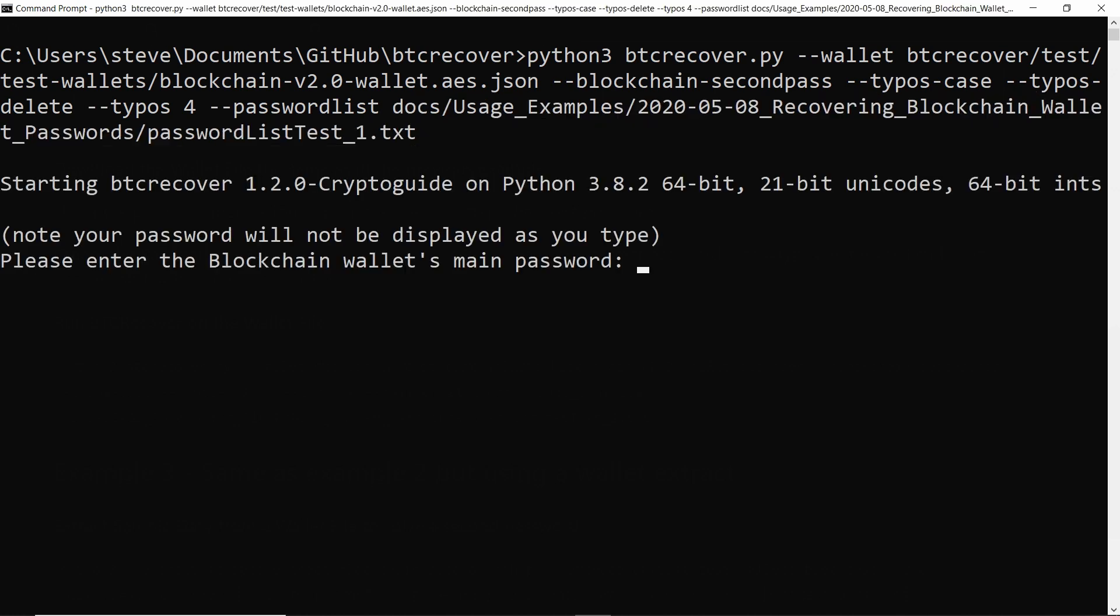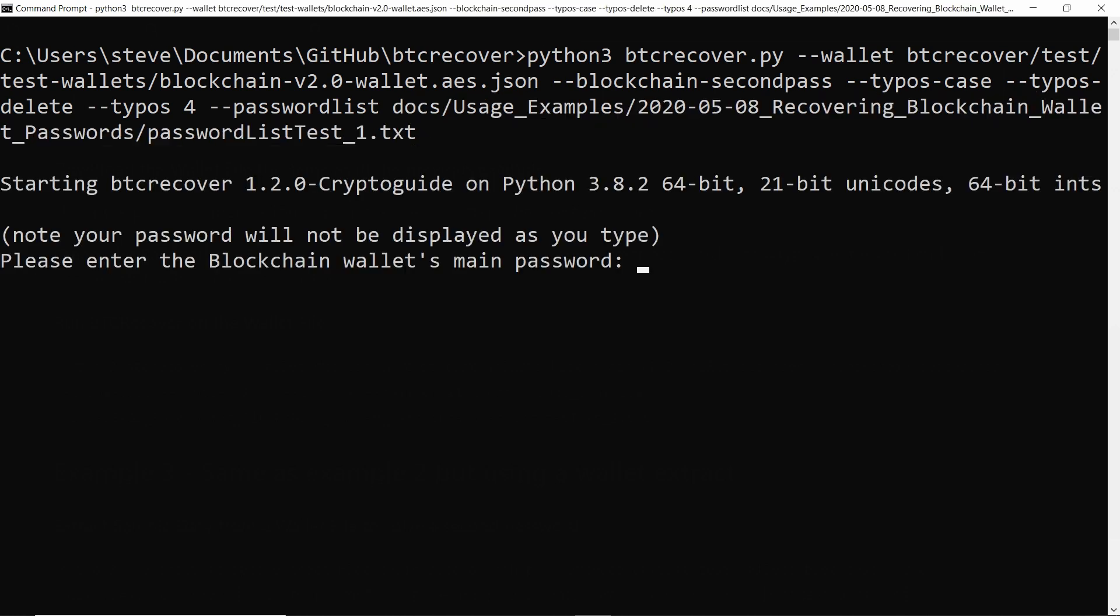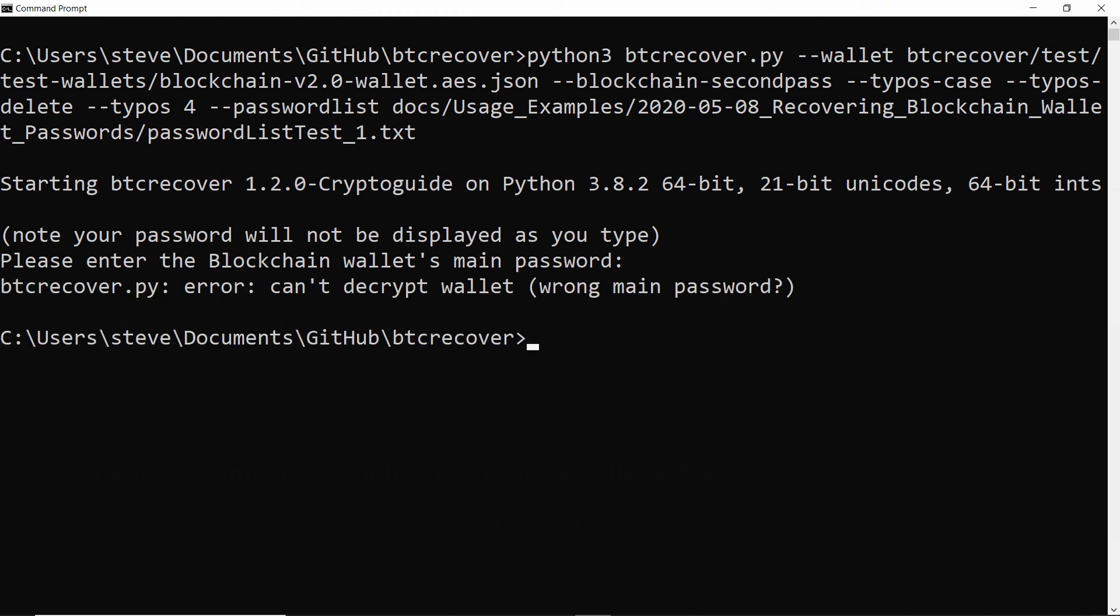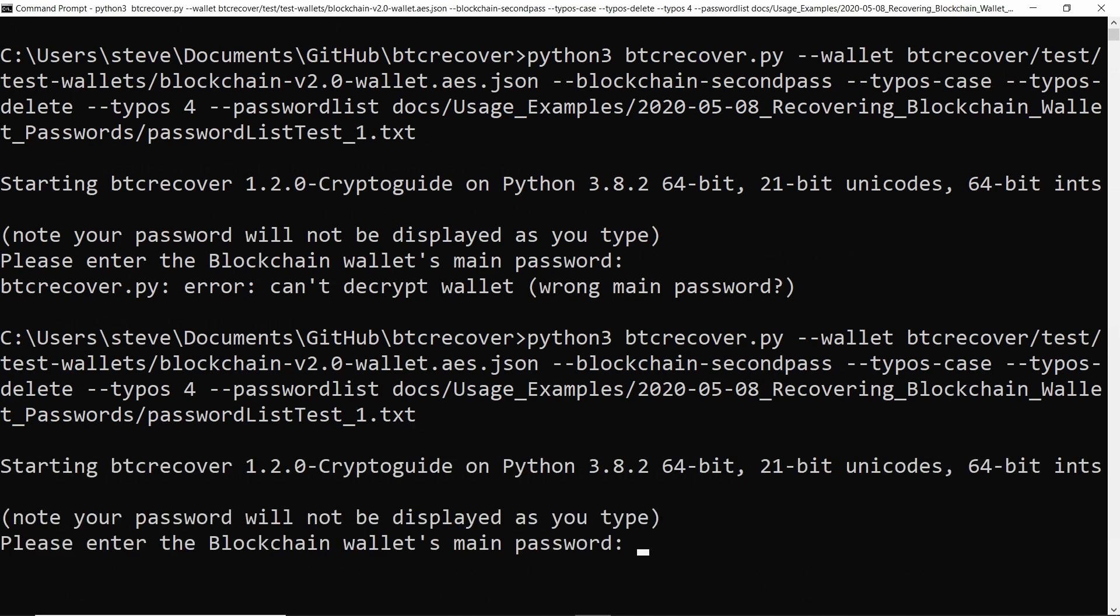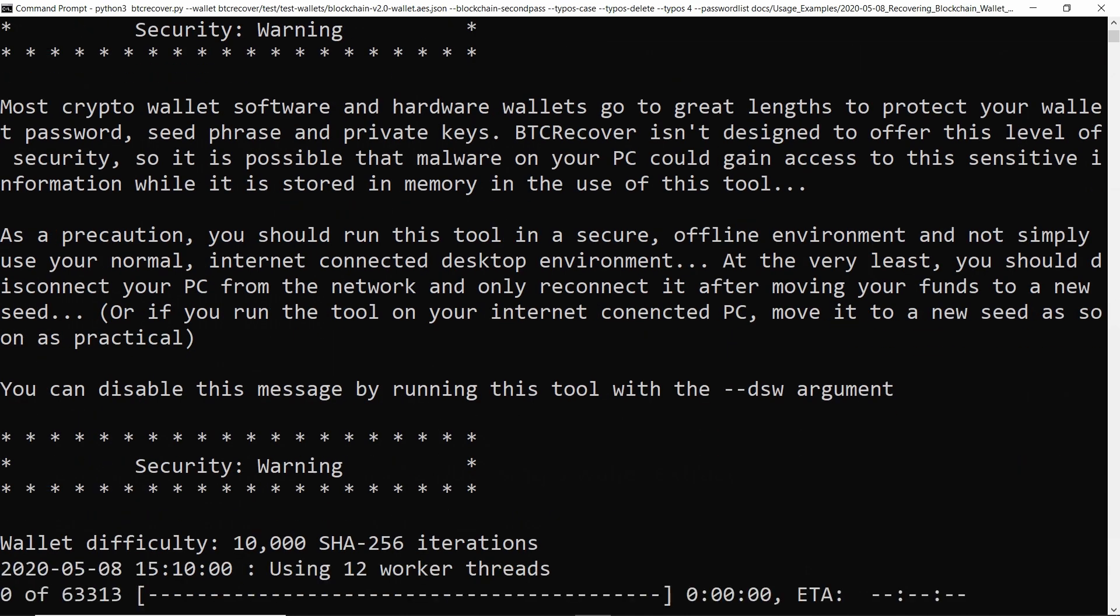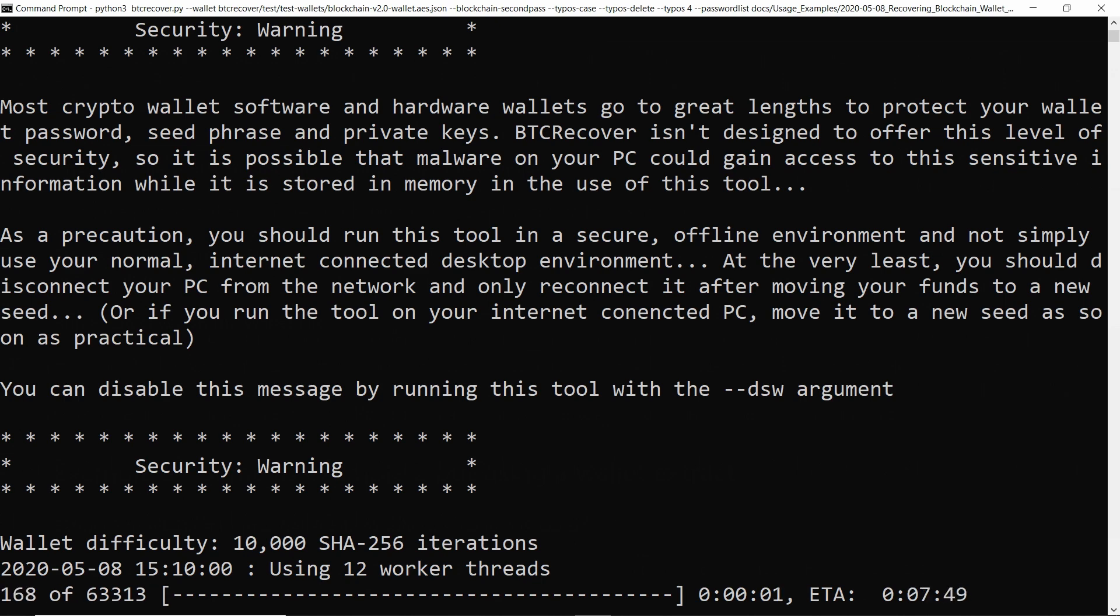So if we just hit enter, it is going to prompt us for the main password for the wallet. So we'll just type that in. And again, it's normal that it doesn't display it as you type. And if you do get it wrong, the main password it will tell you. Okay, so I've obviously just made a typo there. So let's try again. All right, and now it's running.